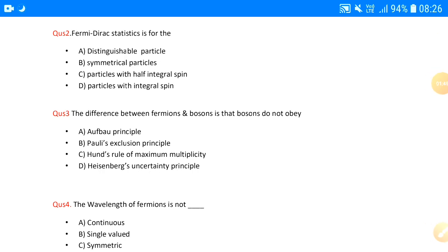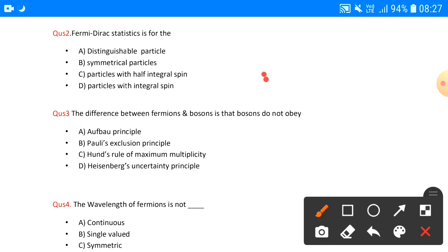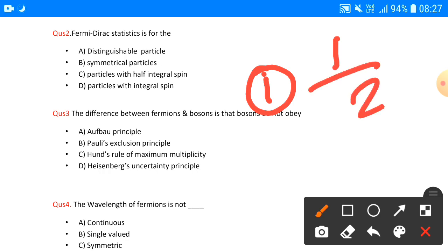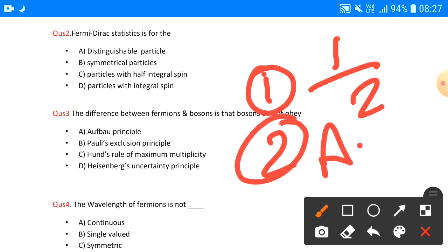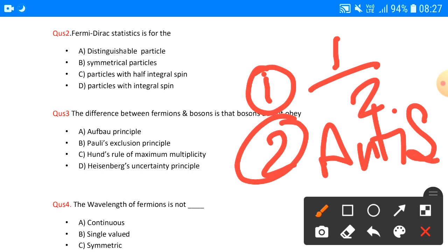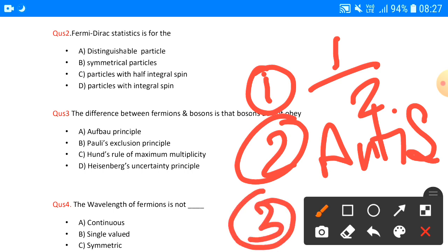Next, question number two says: Fermi-Dirac statistics is for? From Fermi-Dirac, three main things are asked — no extras. First: what is the spin? Half-integral spin, which we discussed in the last video. Second: what is the wave function of the particle? Anti-symmetrical — symmetrical is not for Fermi particles; they are anti-symmetrical. And third: one particle can occupy one state only — not more than one.